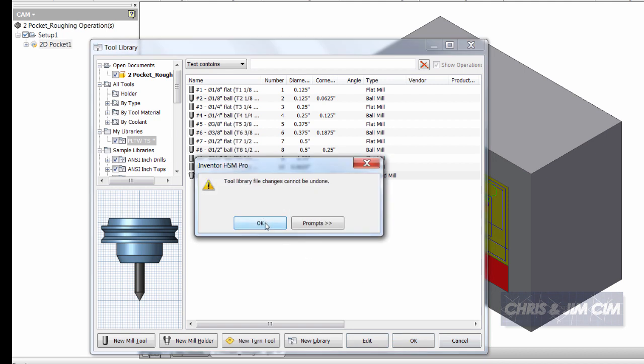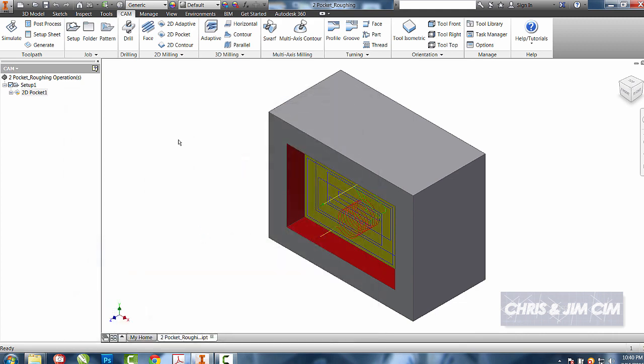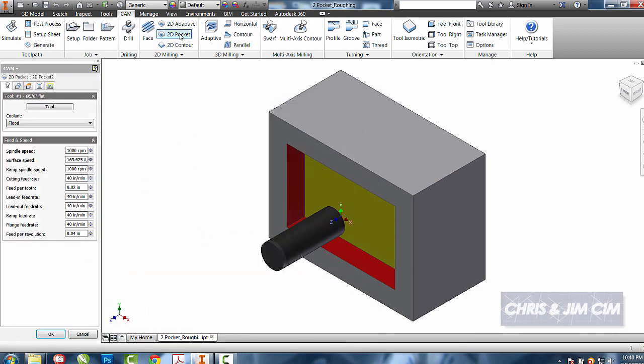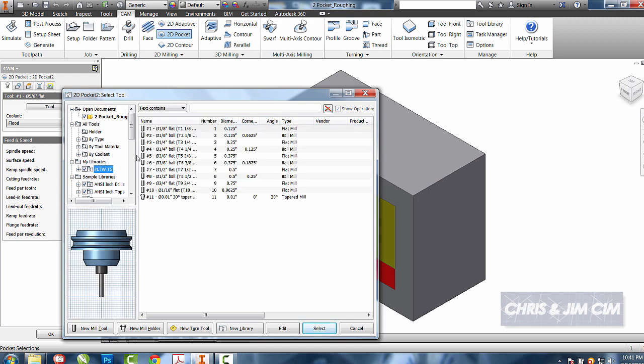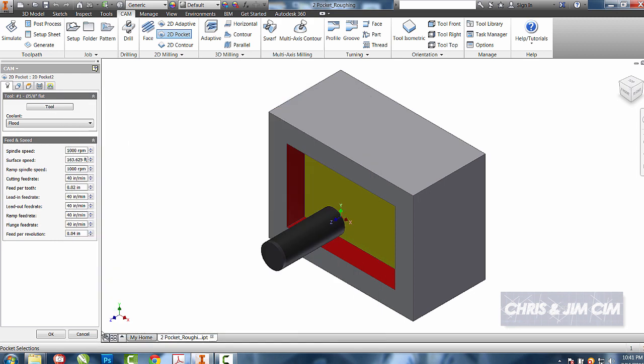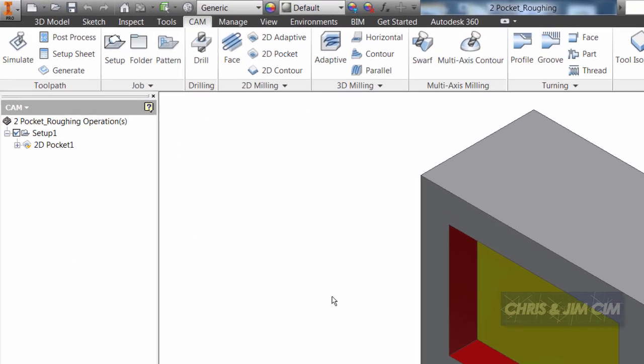Now anytime I come into an operation later and I go to tools I'll be able to go to my tool library and have everything accessible.